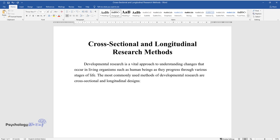Researchers use the cross-sectional method when the main objective is to evaluate behavioral patterns portrayed by participants from different age groups. For instance,